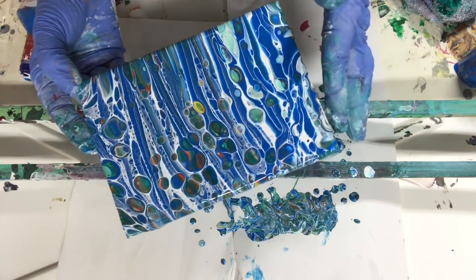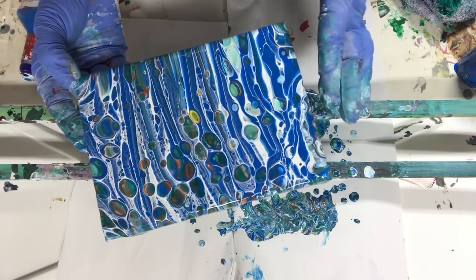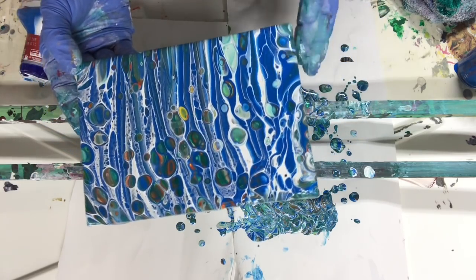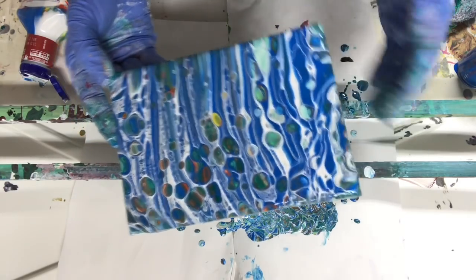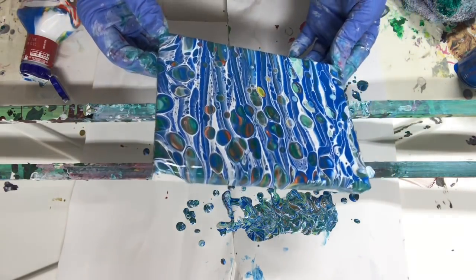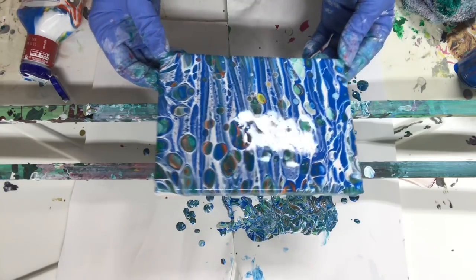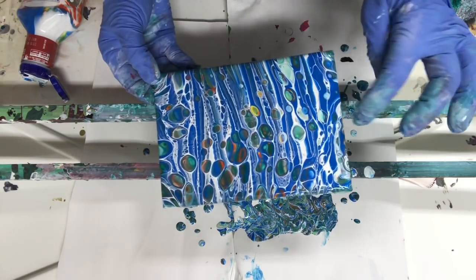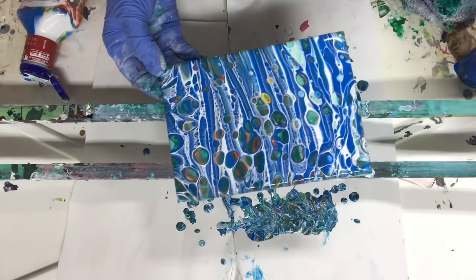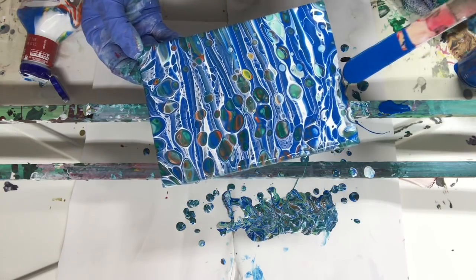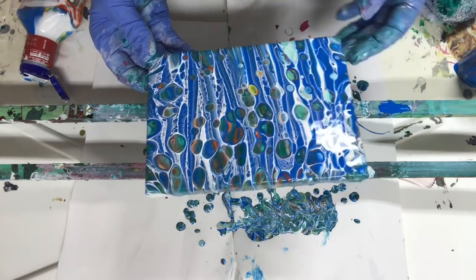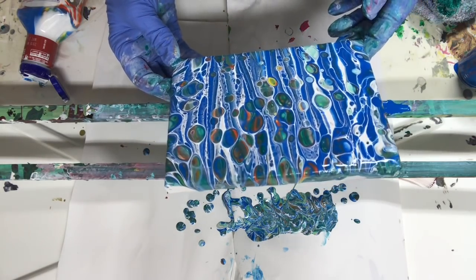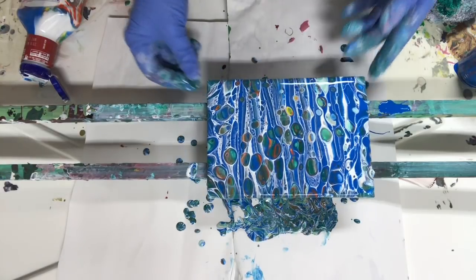There, pretty good. I like those big cells.